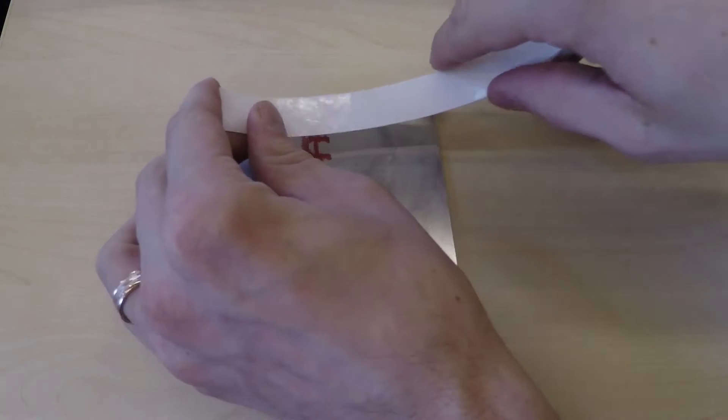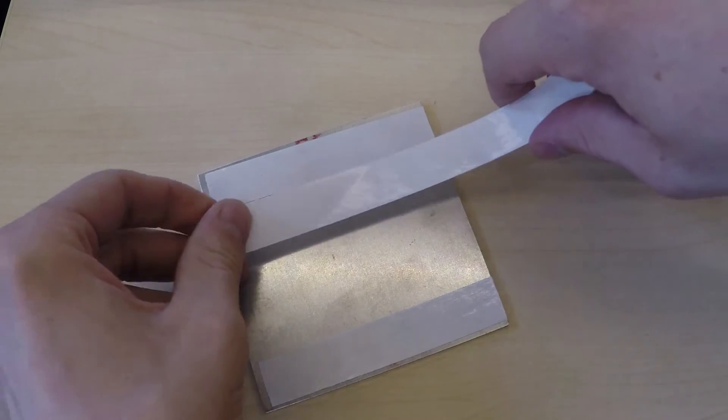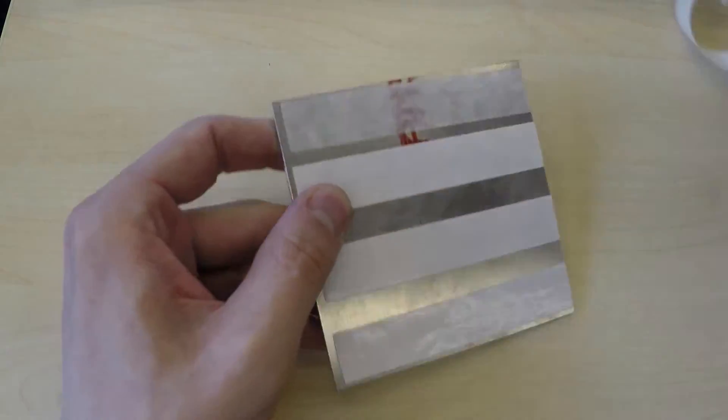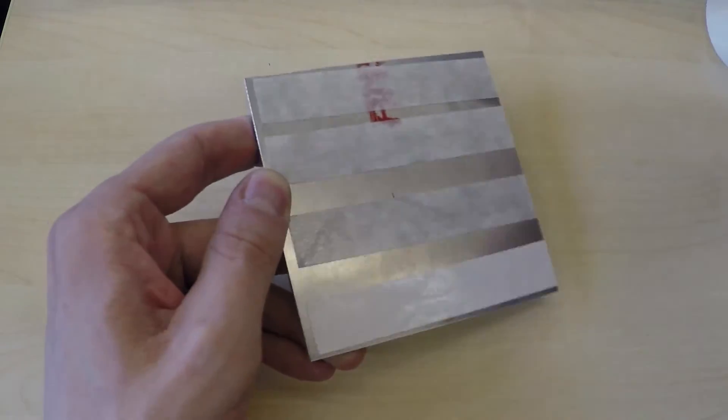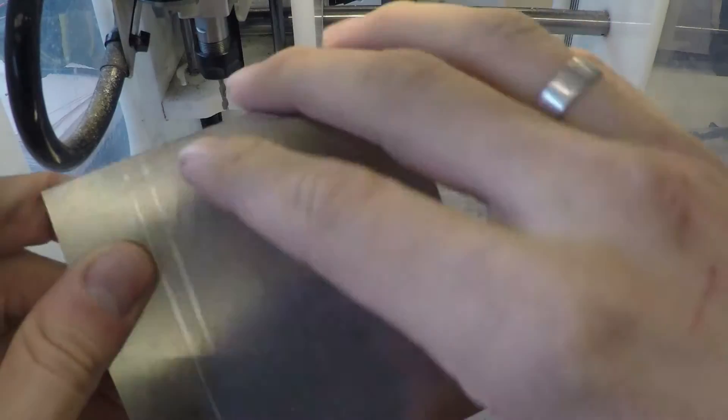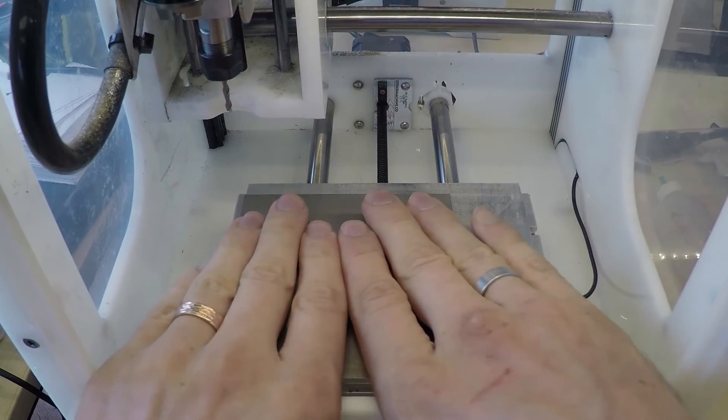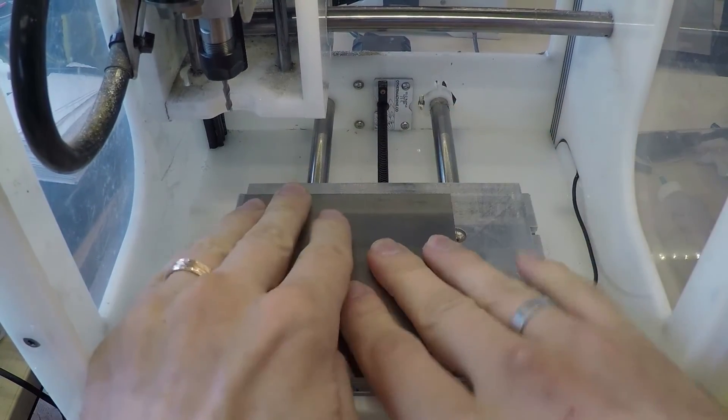The first thing I'll do is attach the material to the bed. I'm using a high-strength fixturing tape called Nitto Permacel P02 tape. Fixturing is very important because you don't want the material to come loose from the bed while you're milling it.